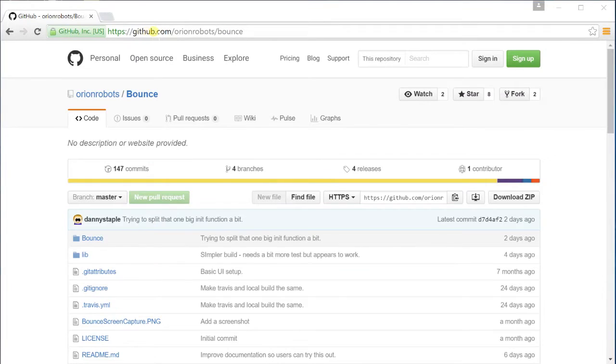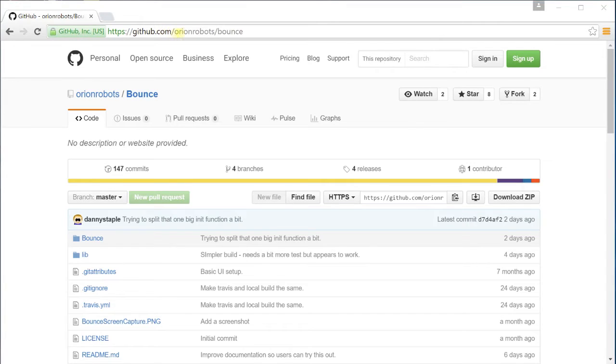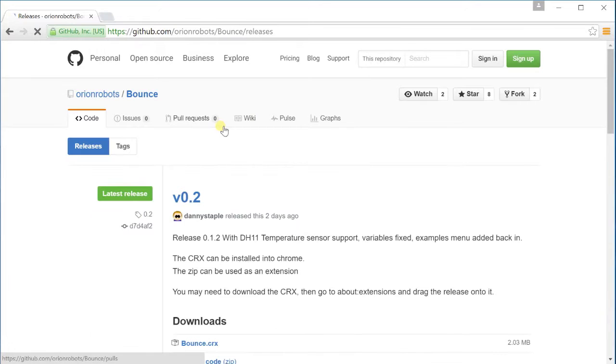Okay, so first you'll need to have Chrome set up or Chromium or something similar. And to actually install Bounce you need to go to github.com slash Orion robots, I'll put the links in below, Orion robots slash Bounce. And there you'll be able to see releases. So you've got the code here if you wanted to contribute and play with it. Releases is just to get a version you can run on your desktop right now.